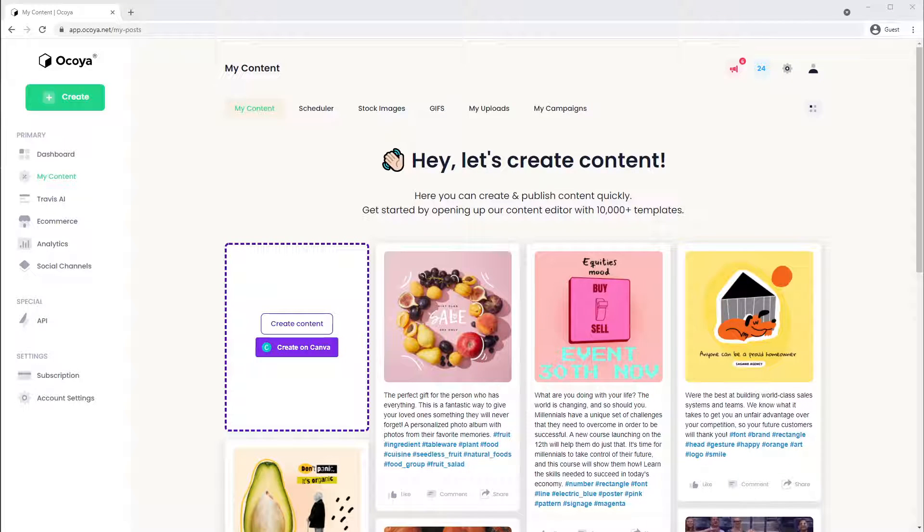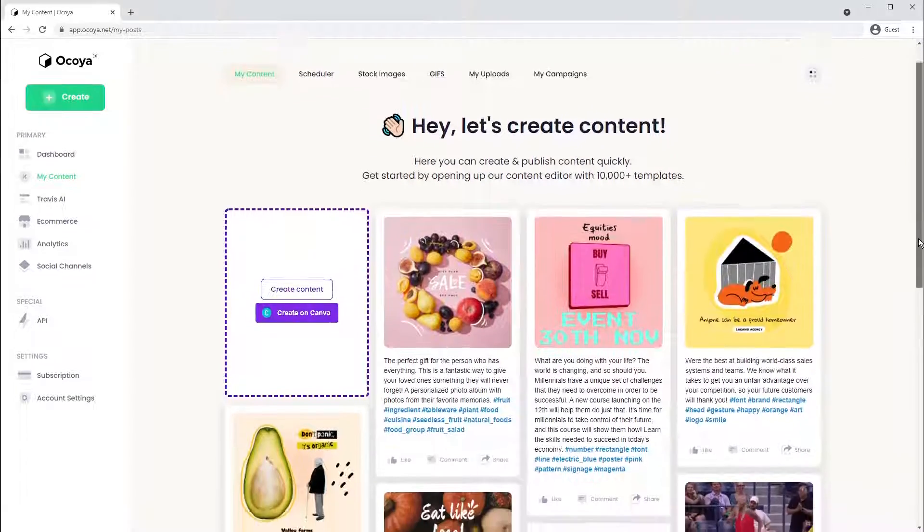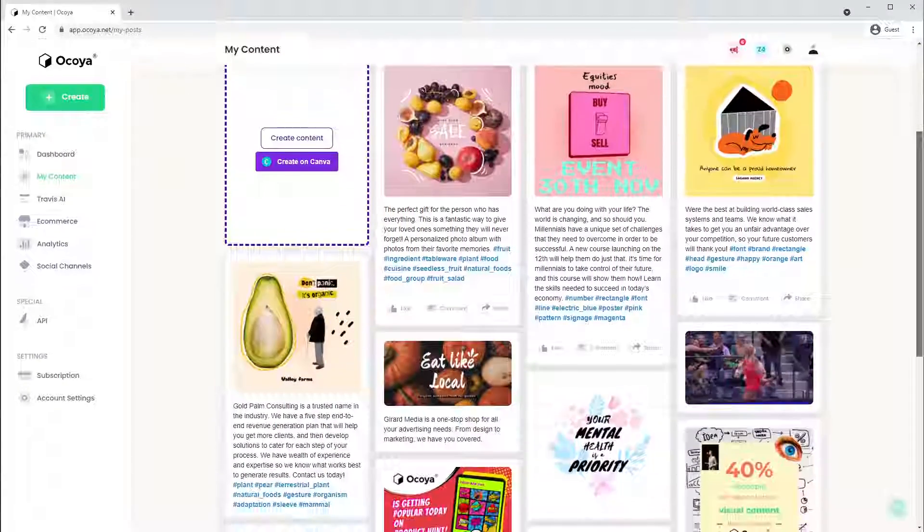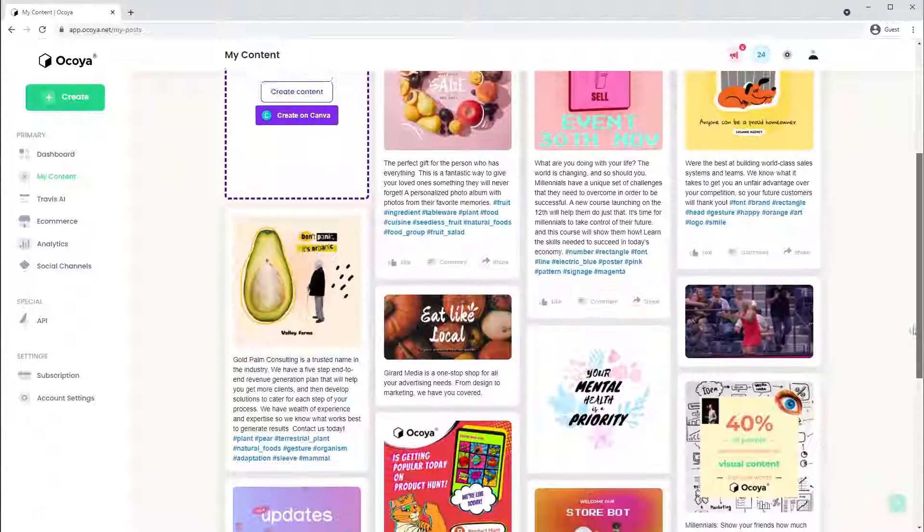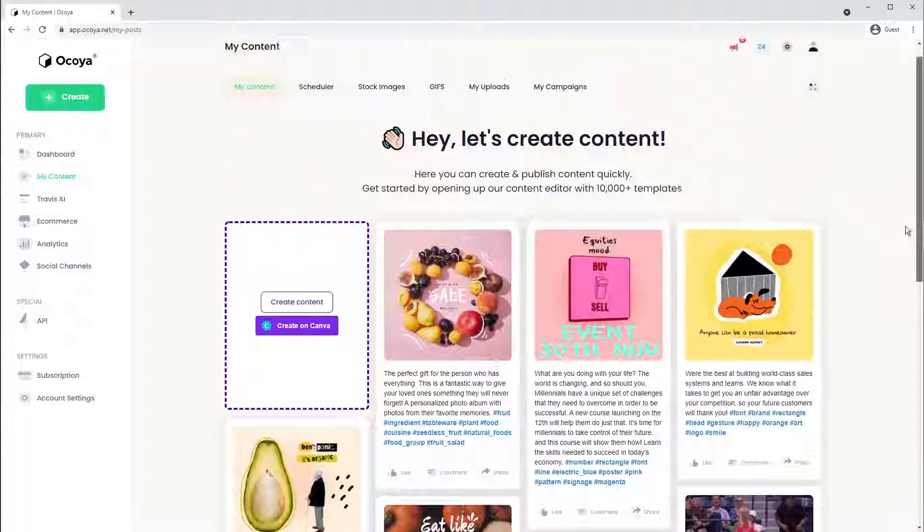Hi, I'm Joe, and today I'm going to be showing you the Akoya platform, as well as showing you how to create posts like this in as little as a few minutes.